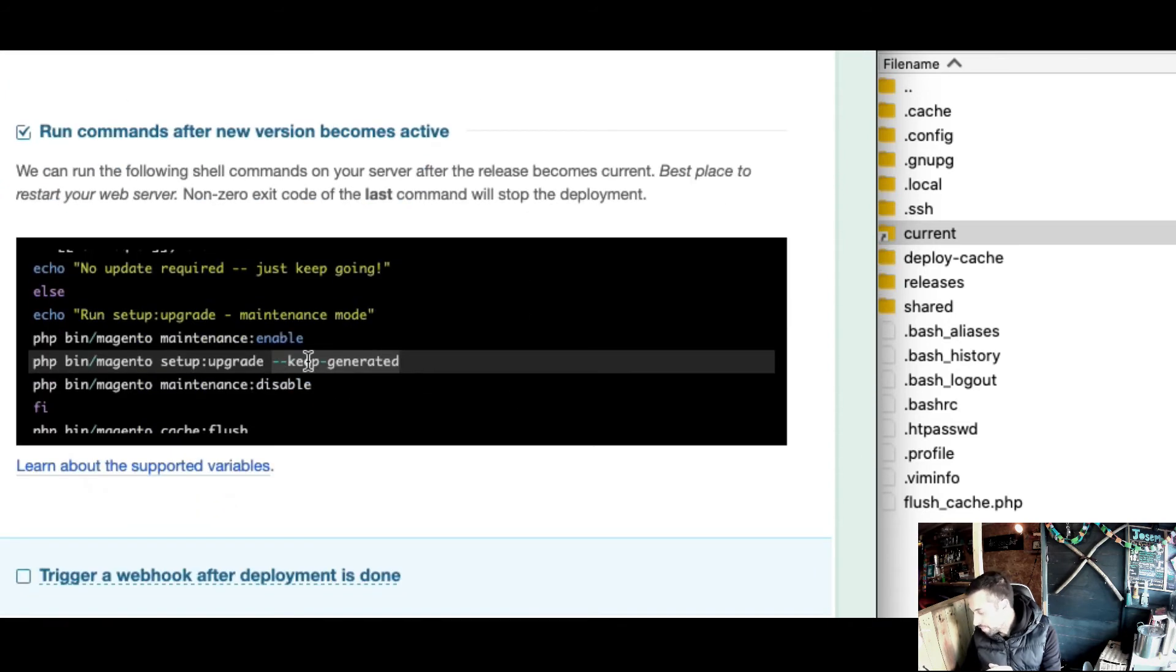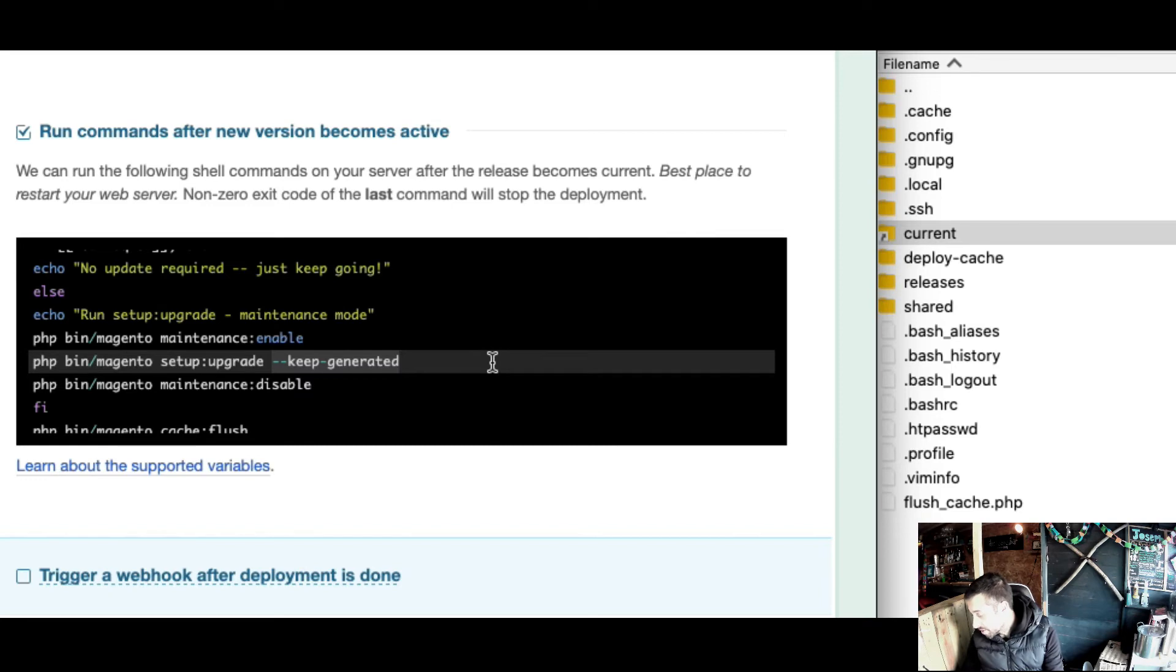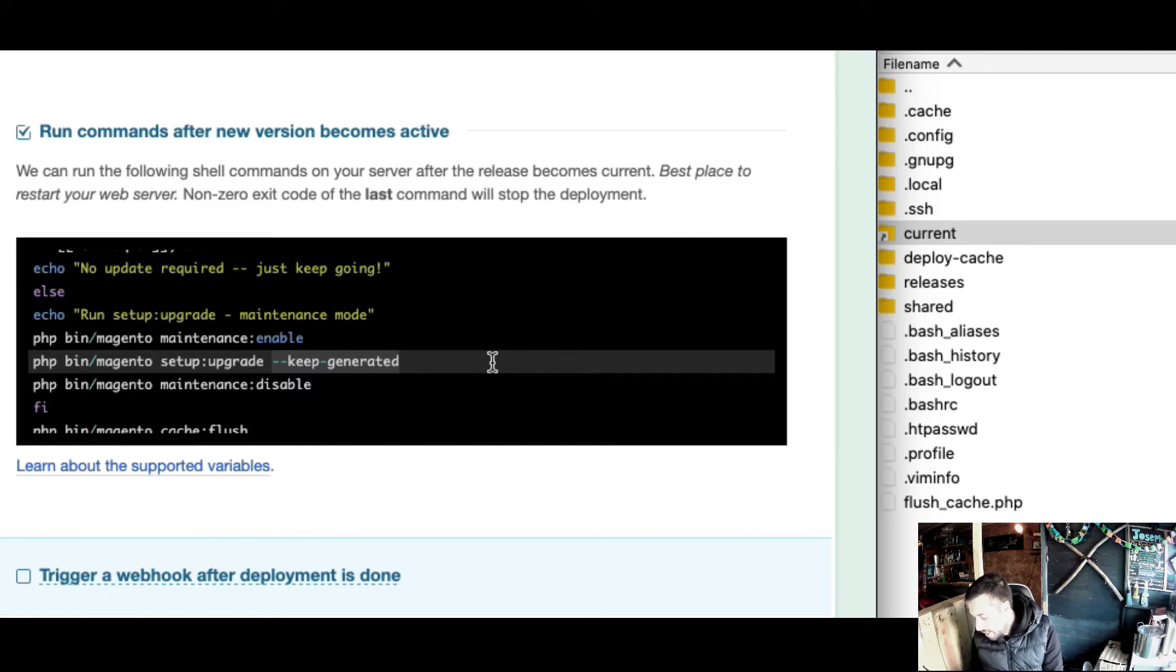Keep-generated flag stops setup upgrade from clearing your static content. Because obviously if you run this after running static content, it's going to clear it again and you'd have to rebuild it.